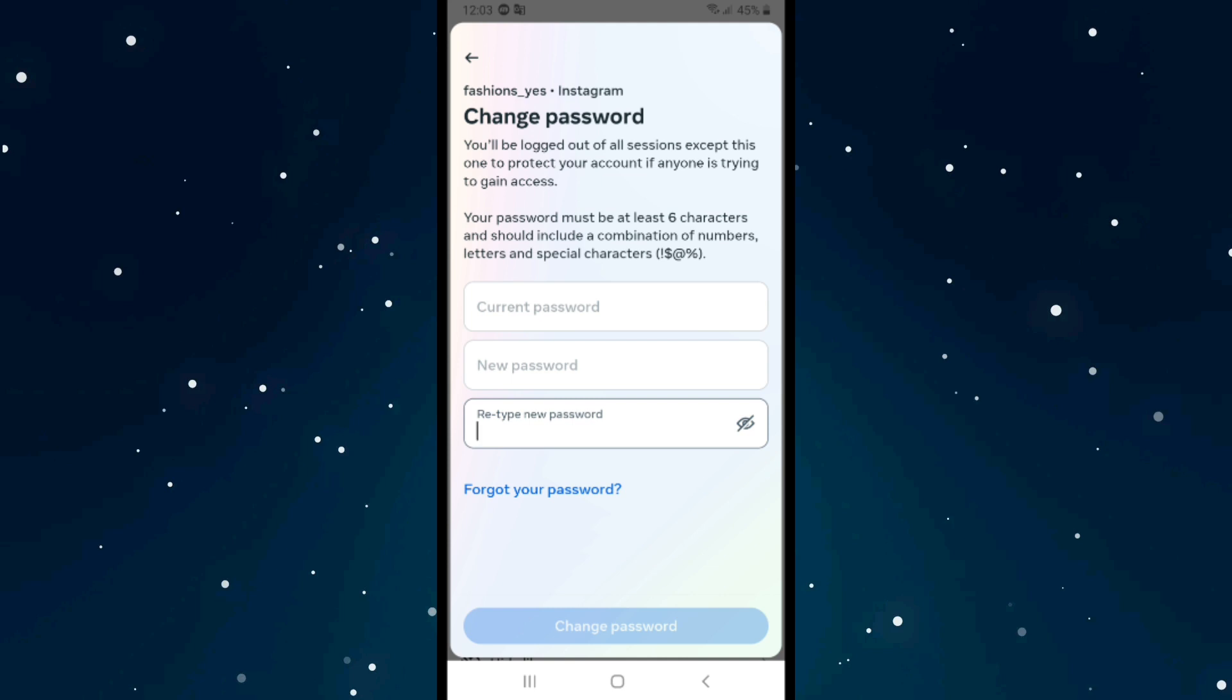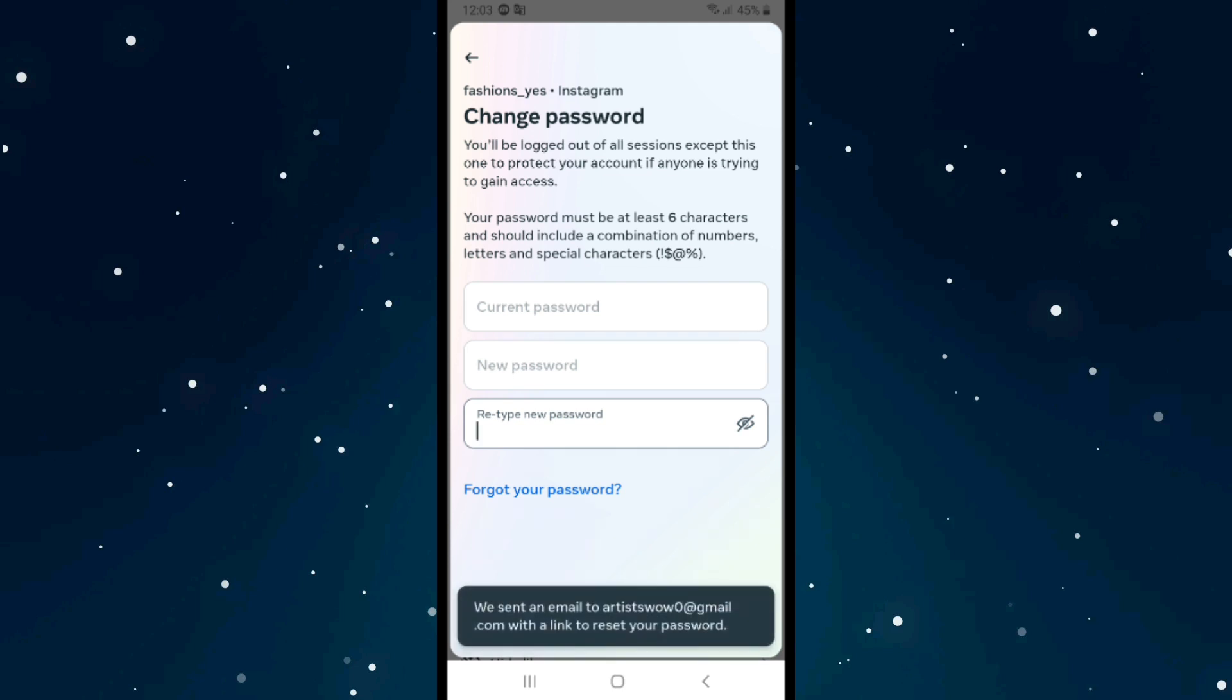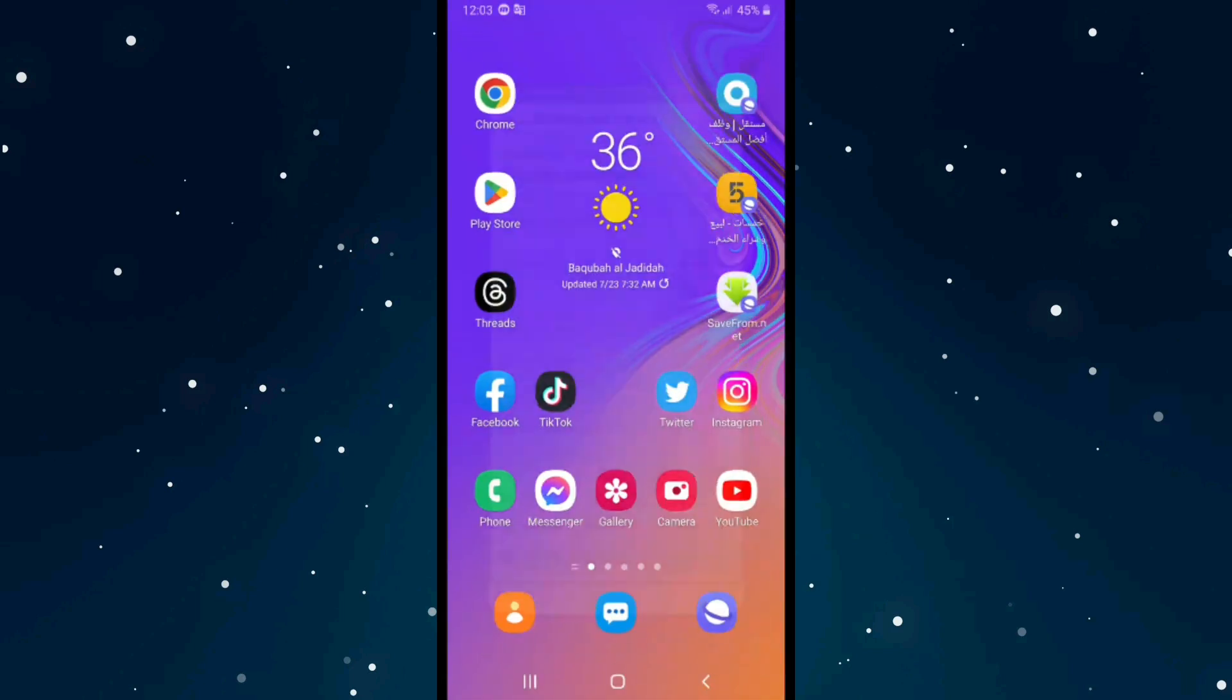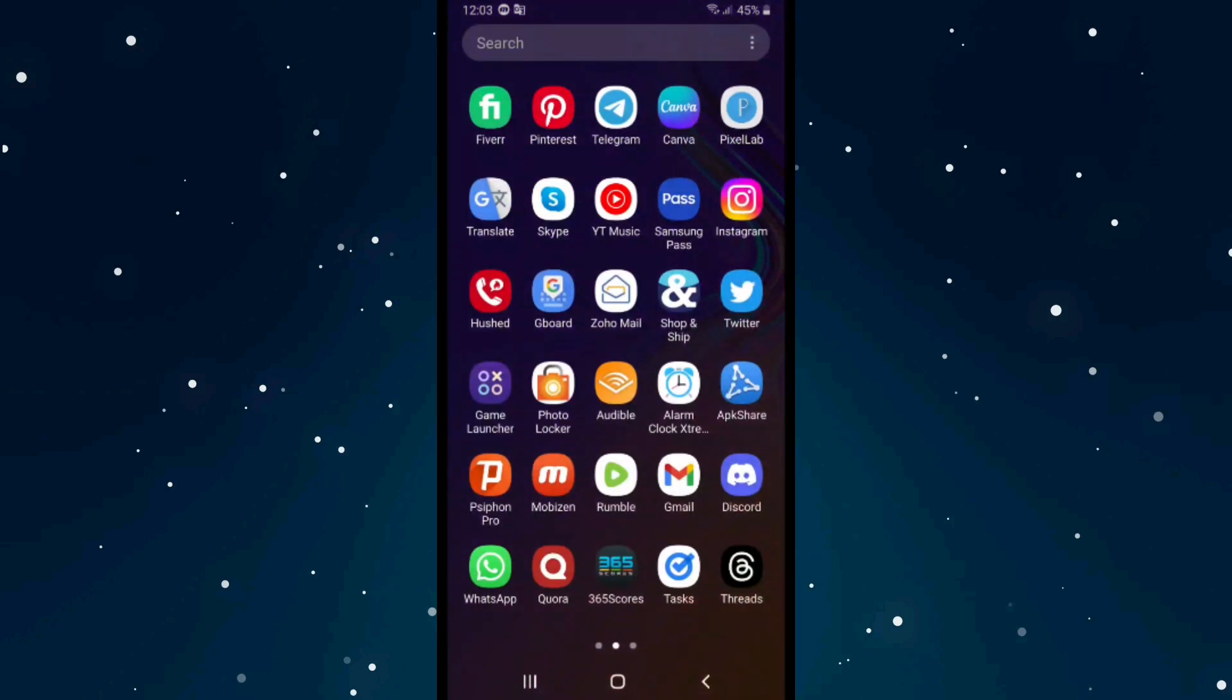Instagram will send an email to your Gmail account. Check your Gmail by refreshing it, and Instagram will send you a message to change your password.